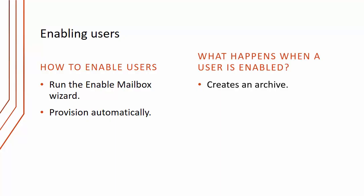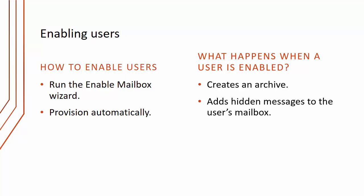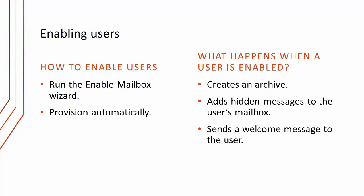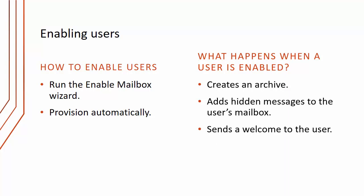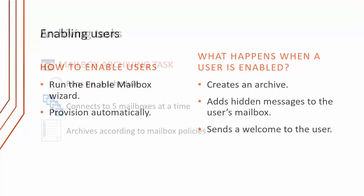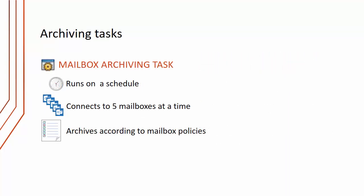What happens when a user is enabled is that it creates an archive within a vault store, it adds hidden messages to the user's mailbox. The reason for this is to add those archiving settings into the mailbox which can be picked up by Outlook so it knows which icons to display. It also sends a welcome message to the user, which is important to tell users they have now been enabled for Enterprise Vault and explain to them how it's going to work.